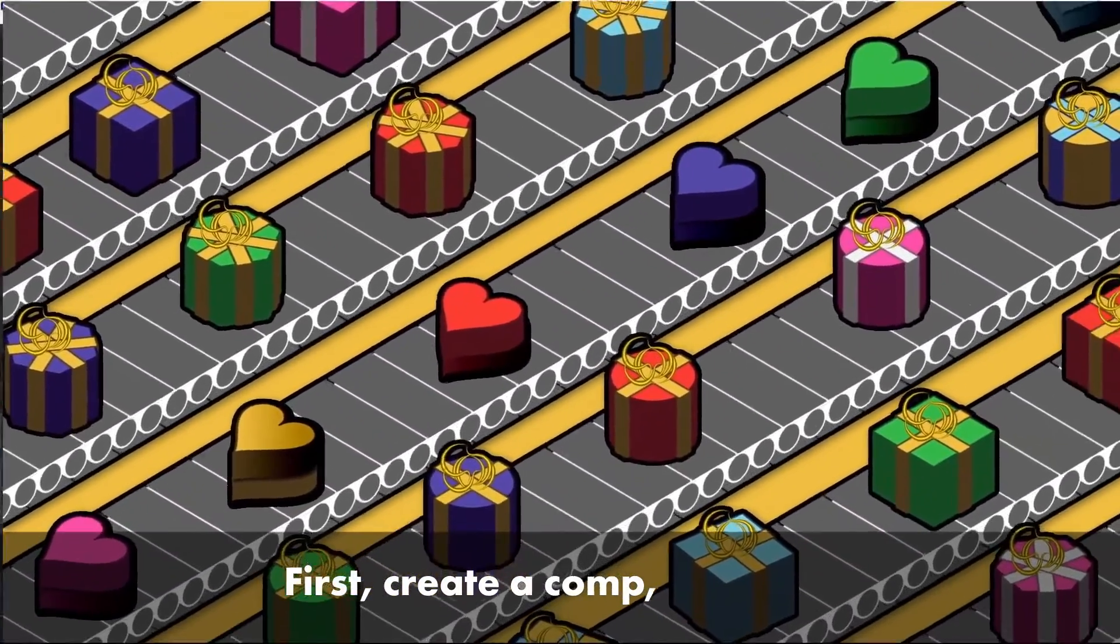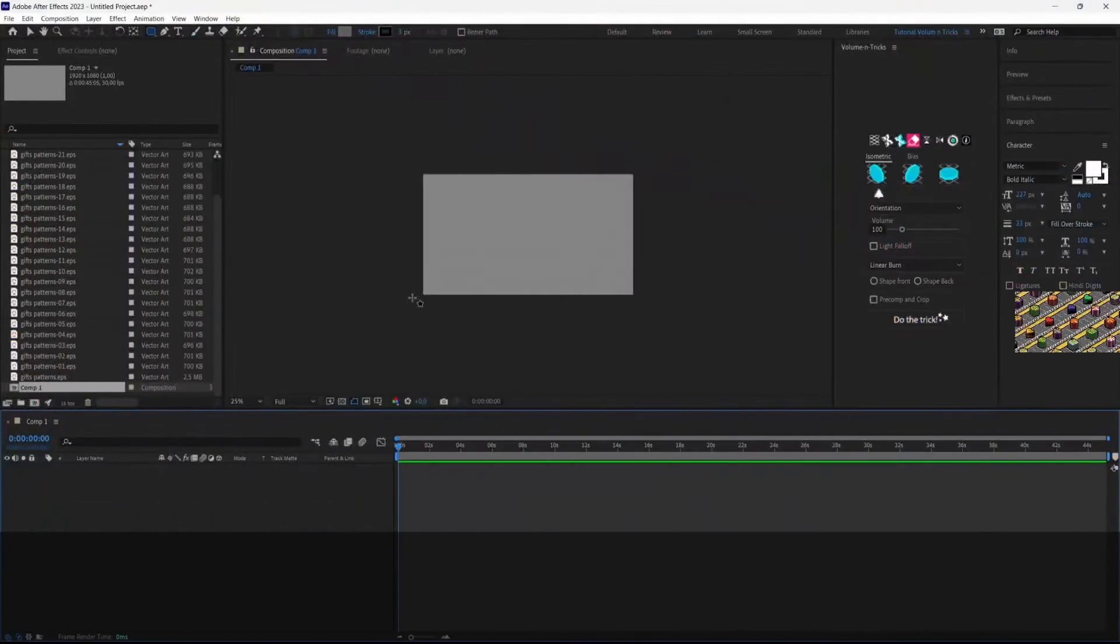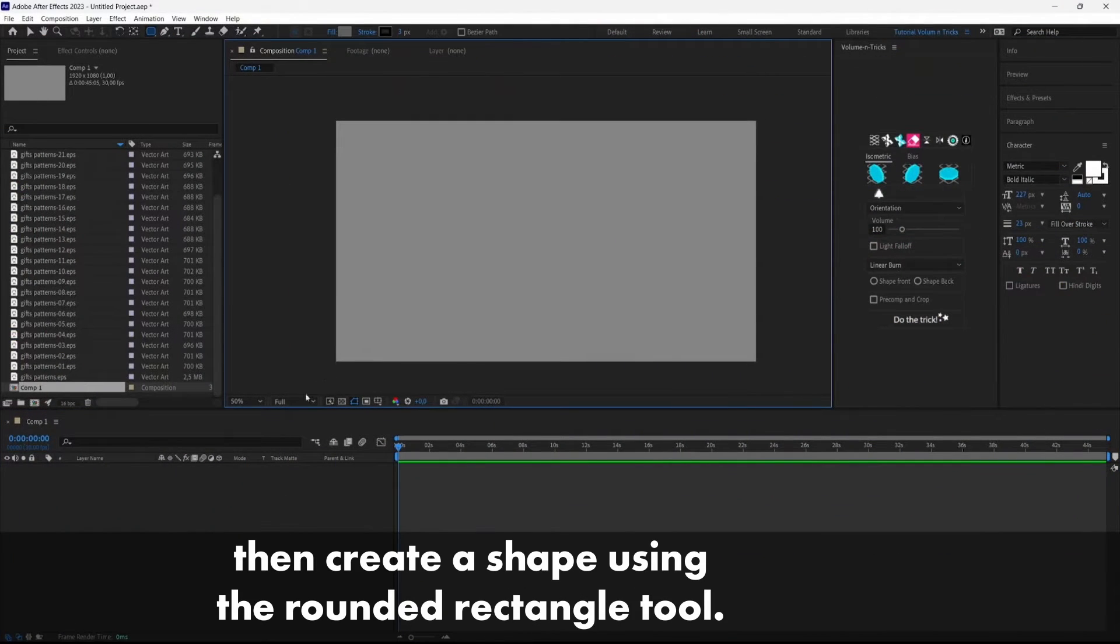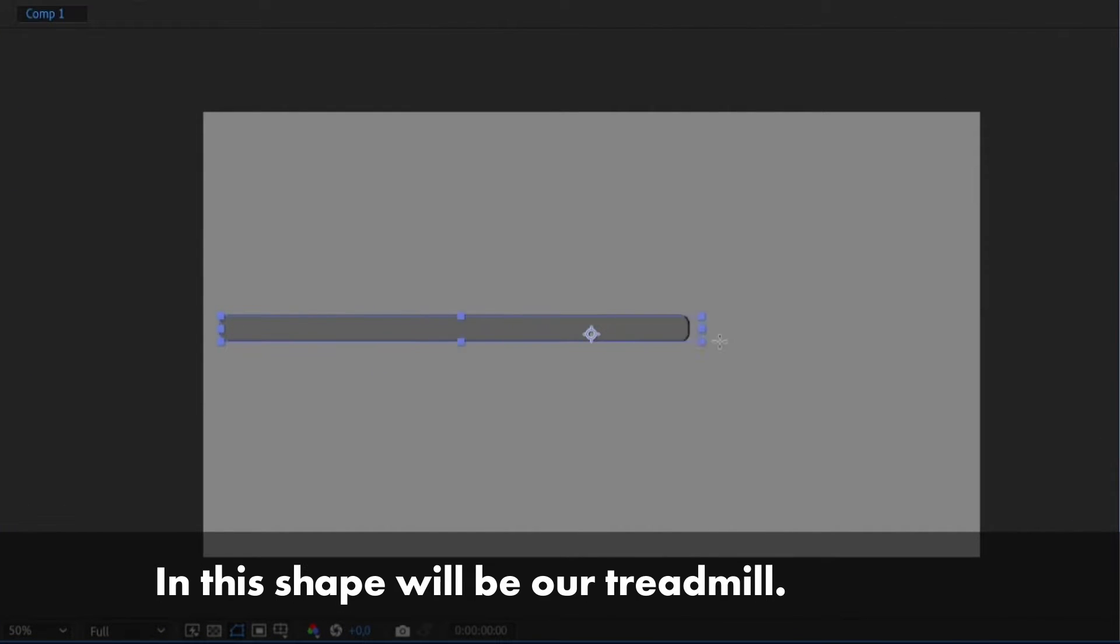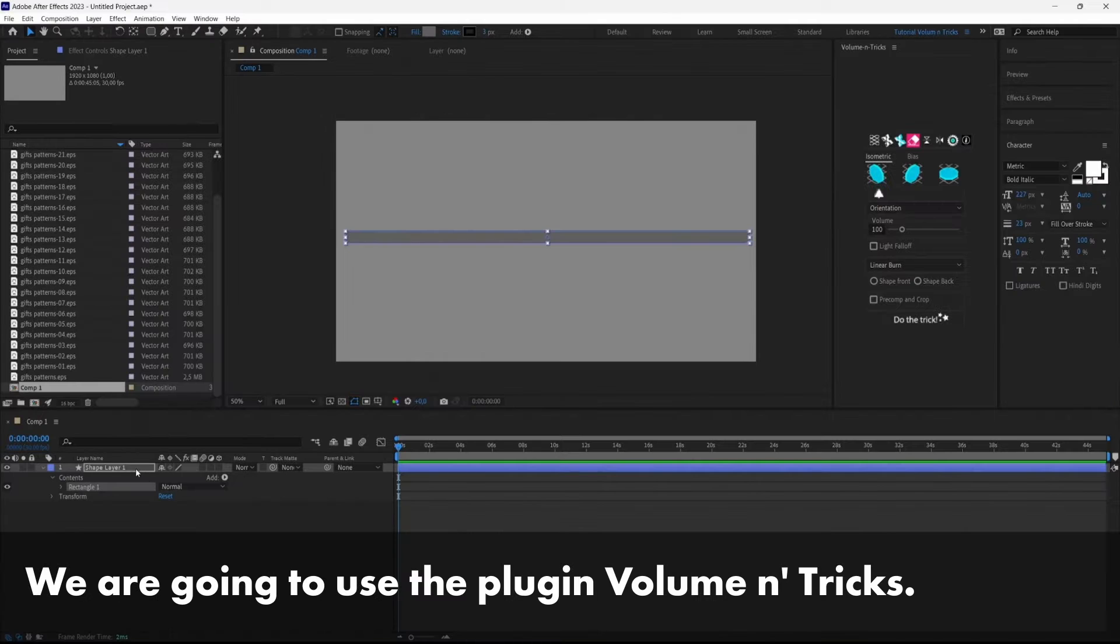First create a comp, then create a shape using the rounded rectangle tool and this shape will be our treadmill.